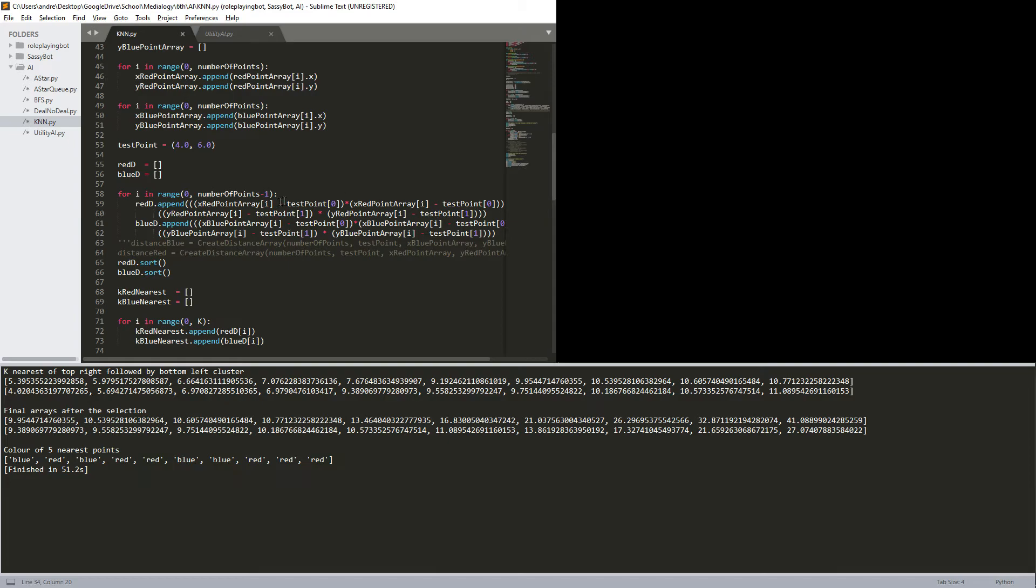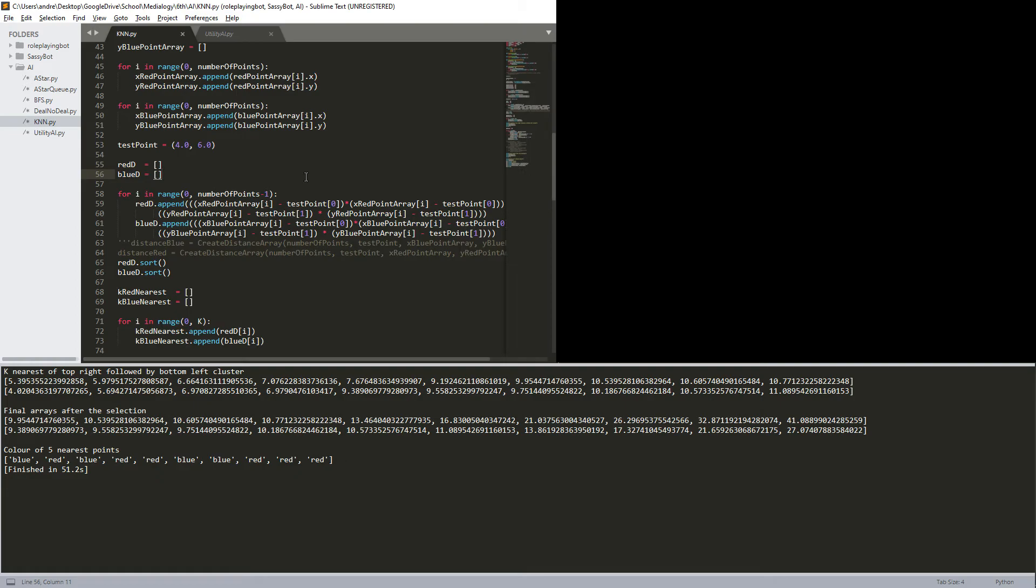Yeah, so basically what I'm doing here is, I am multiplying the distance with itself to always have it as positive, and since the distances, it doesn't matter to square root it in this case.